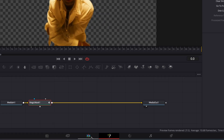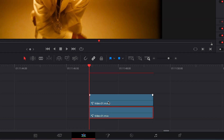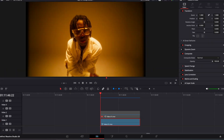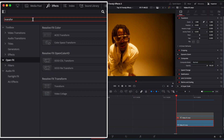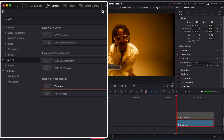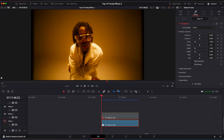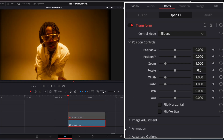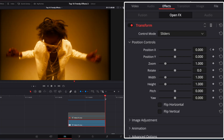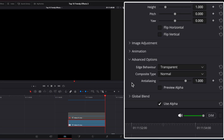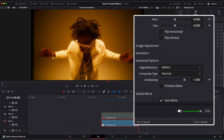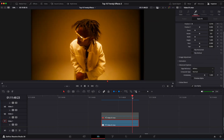Now go back to the Edit Page, disable the top clip, and enable the clip below. Open the Effects window and look up Transform. Drag it onto the clip below. Hover the playhead to the first frame and set a keyframe on X position. Hover to the last frame and set X value to minus 6. Go to Advanced Options and set Edge Behavior to Reflect.